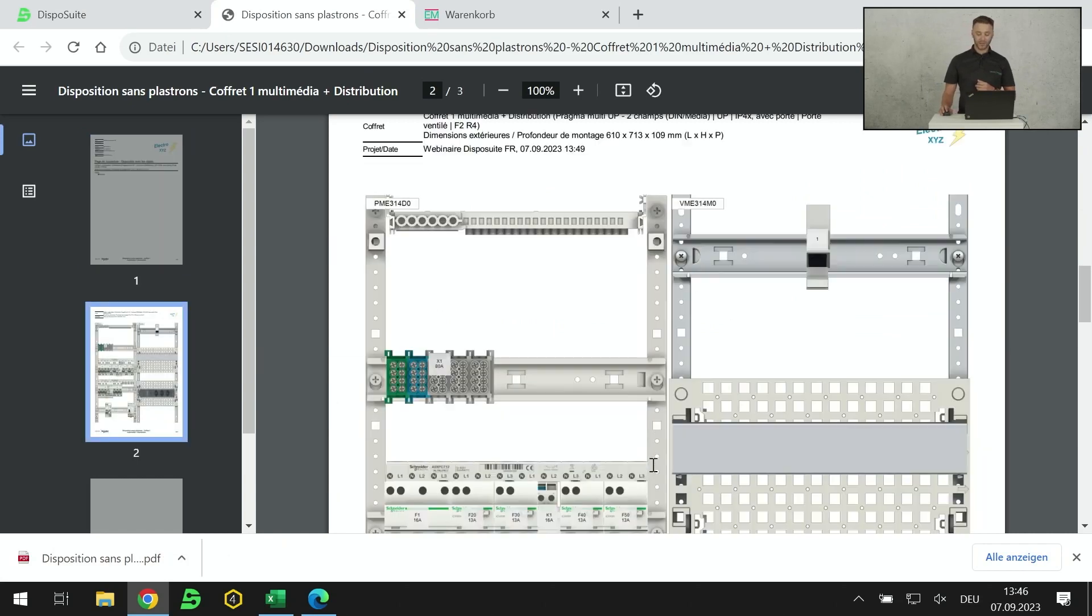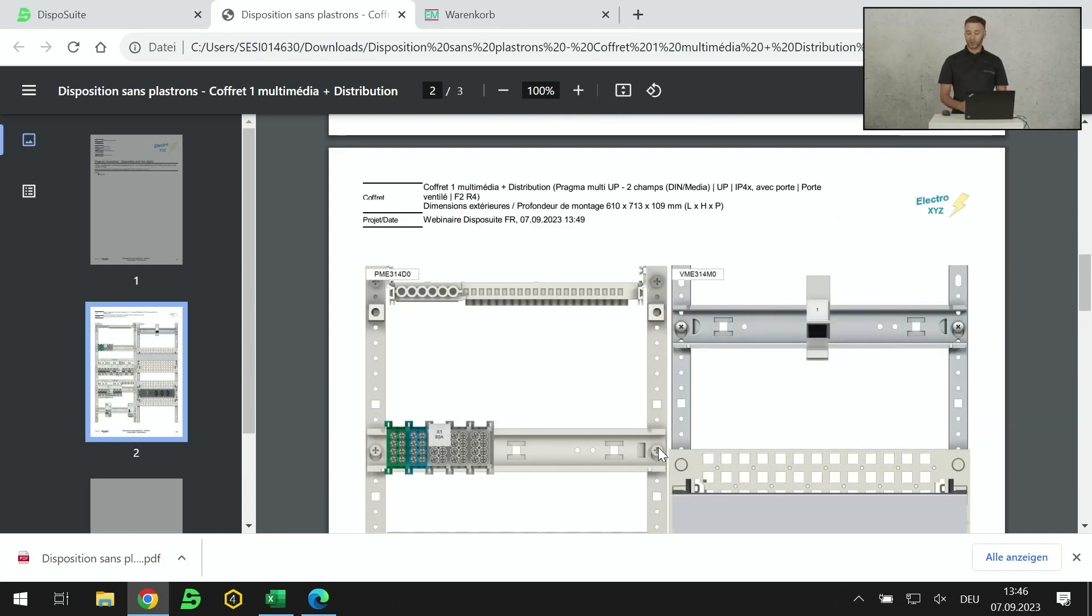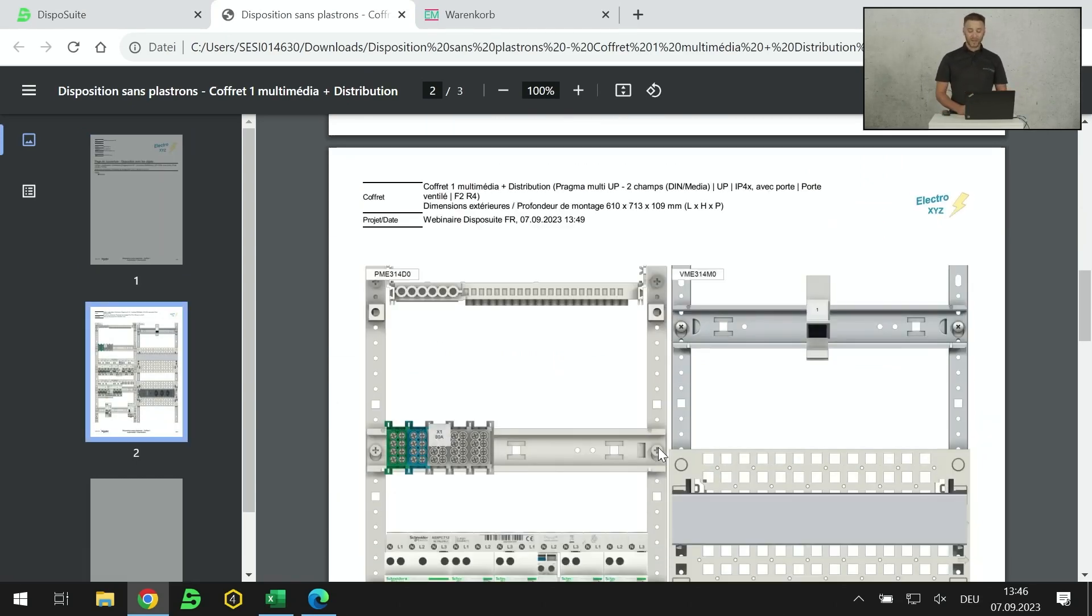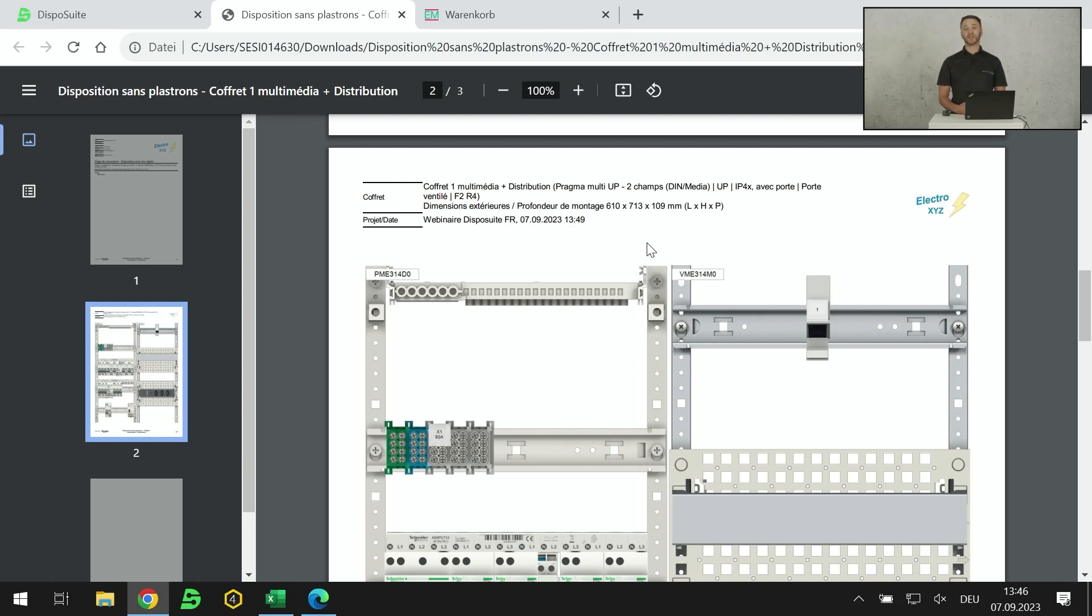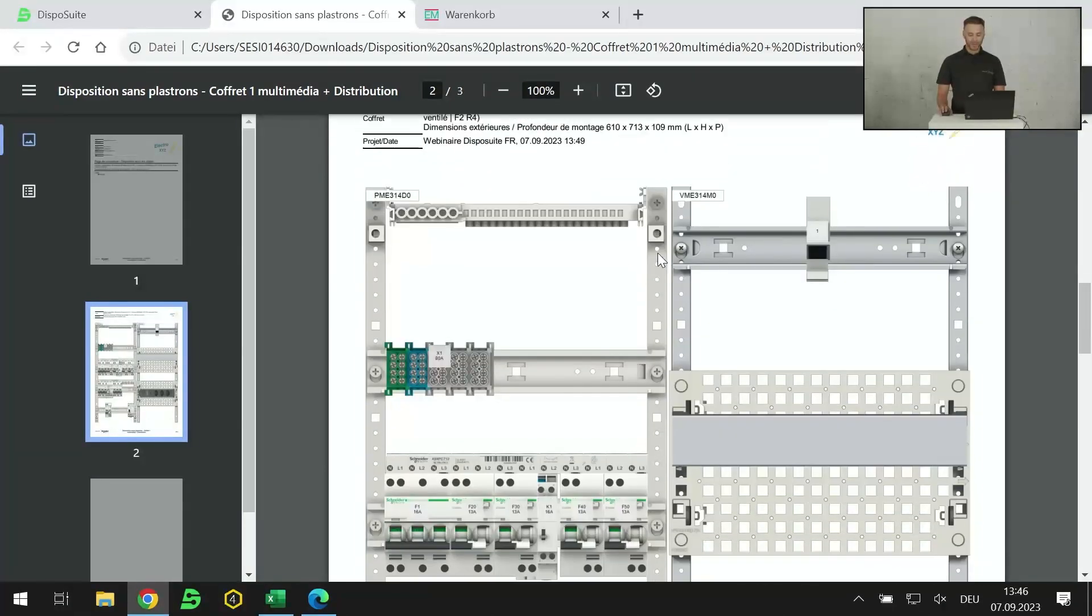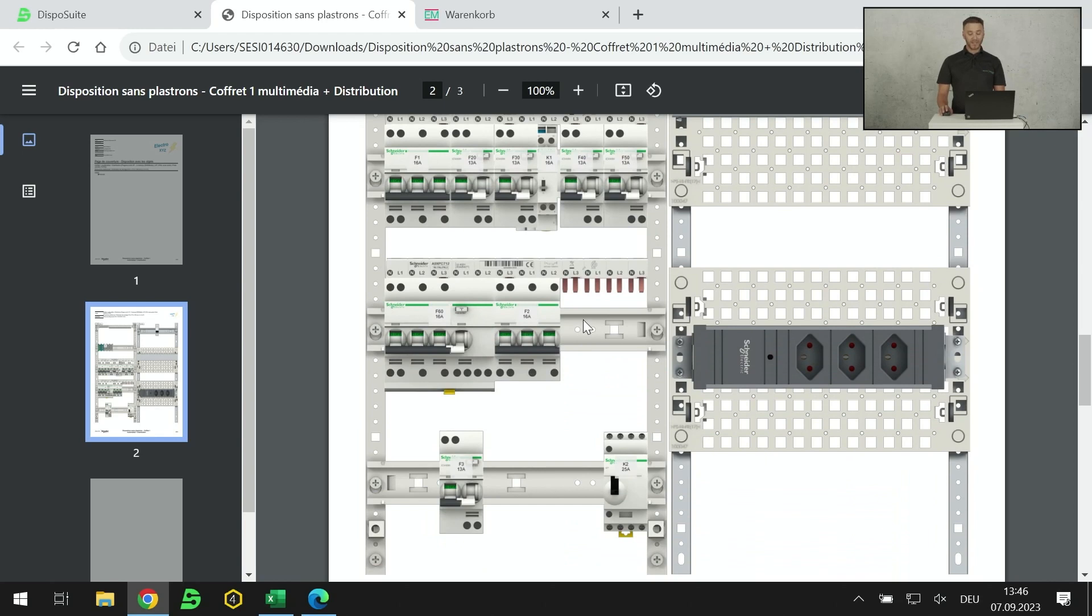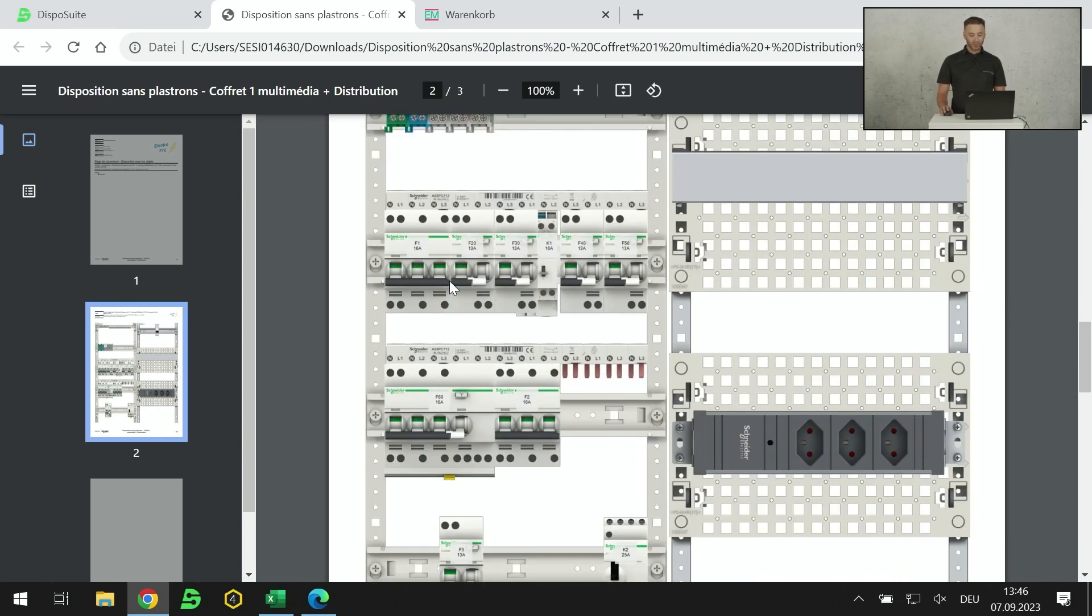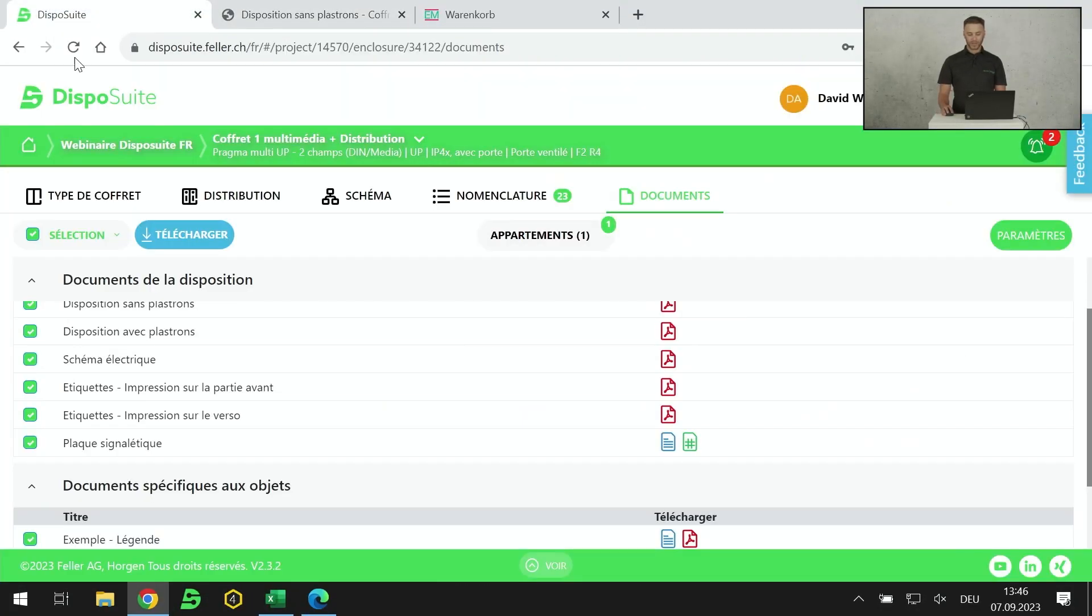Je vais vous expliquer après comment on insère le logo dans les documents. Je retrouve le régime du neutre, l'intensité nominale, etc. Et la légende que je vais imprimer et mettre à l'intérieur du tableau ou à l'intérieur de la porte. Pour vous montrer rapidement à quoi ressemble une face avant, c'est un document sous format PDF où on retrouve les dimensions du coffret.